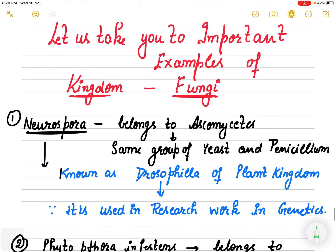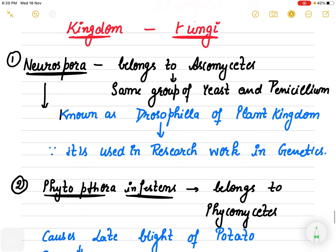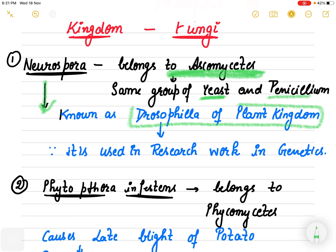Now we are finished with Kingdom Fungi. Before winding up, let us review very important examples from the complete kingdom. We discussed Neurospora, which belongs to Ascomycetes. Neurospora is known as the Drosophila of the plant kingdom.